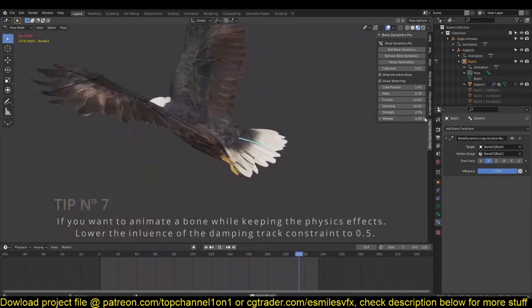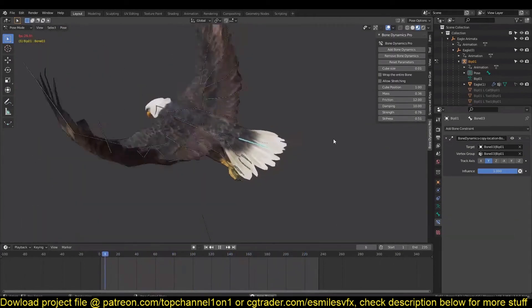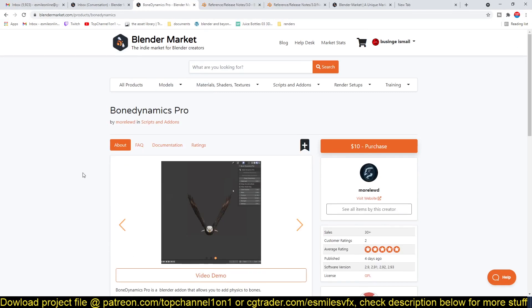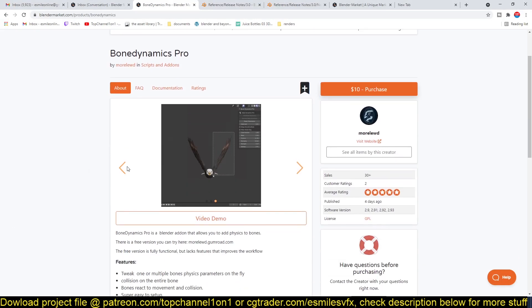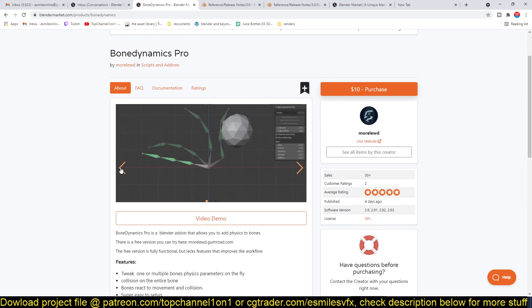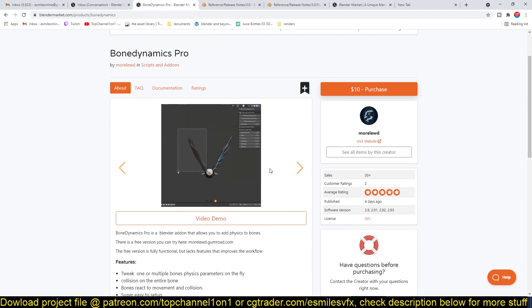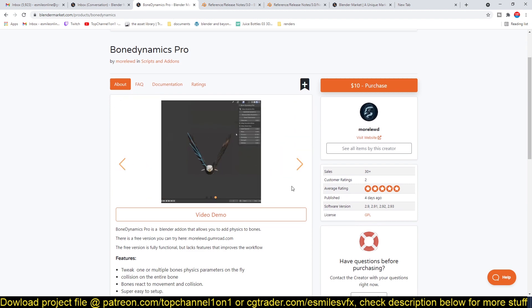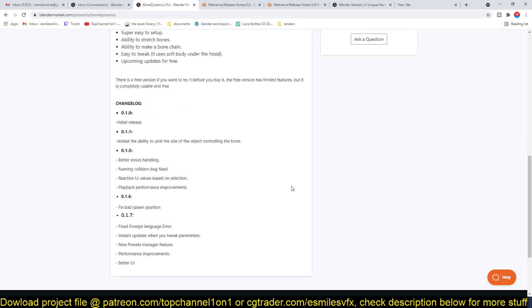What about the tail? Look at that — just add bone dynamics, and then that's what you want. Now stop what you're doing: click like, subscribe, and download the Bone Dynamics add-on. The link has been provided in the description. This is exactly what you want for your animations.